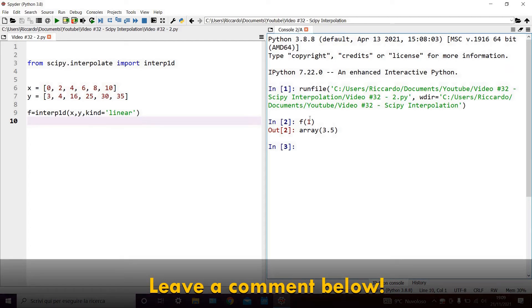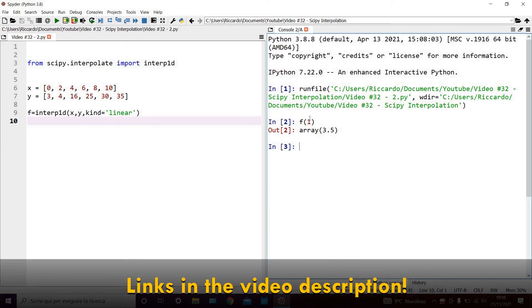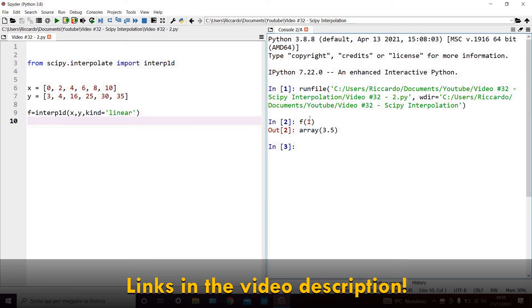As always, I'll leave a link to my previous tutorial videos in the top right hand corner of your screen, and in the video description. If you feel brave enough to take on my Python coding challenges, you can access these through the banner in the top right hand corner of your screen, or through the link in the video description.